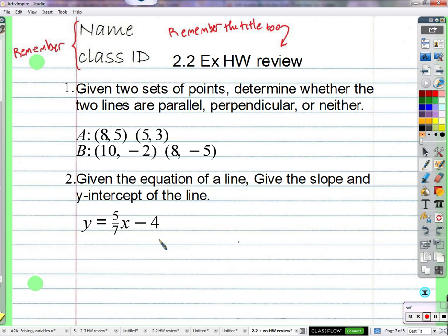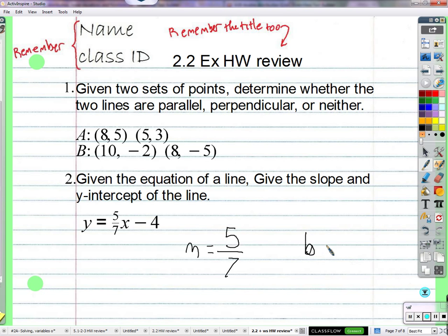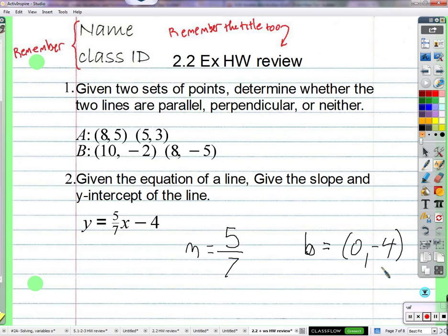What's the slope of this line? Five sevenths. That's what we call M — M is the letter we give to slope. What is the y-intercept? Zero, negative four. Or if you said negative four or y equals negative four, all of those are fine. M is the slope; B is the name of the y-intercept.